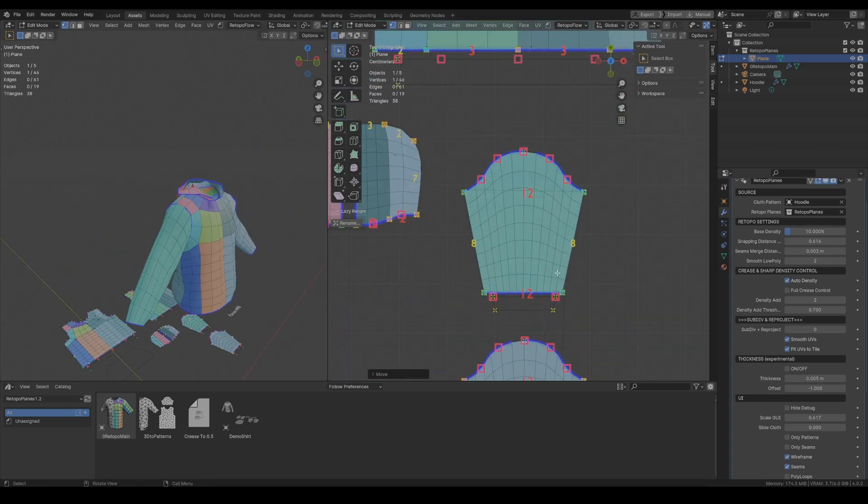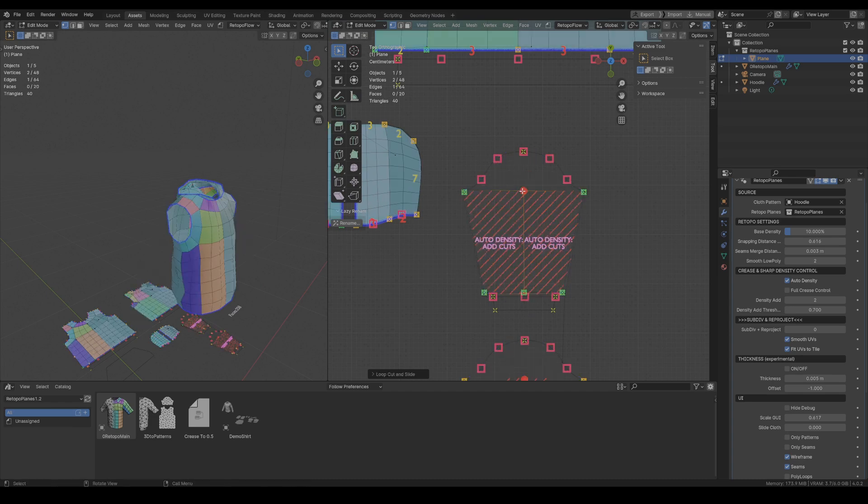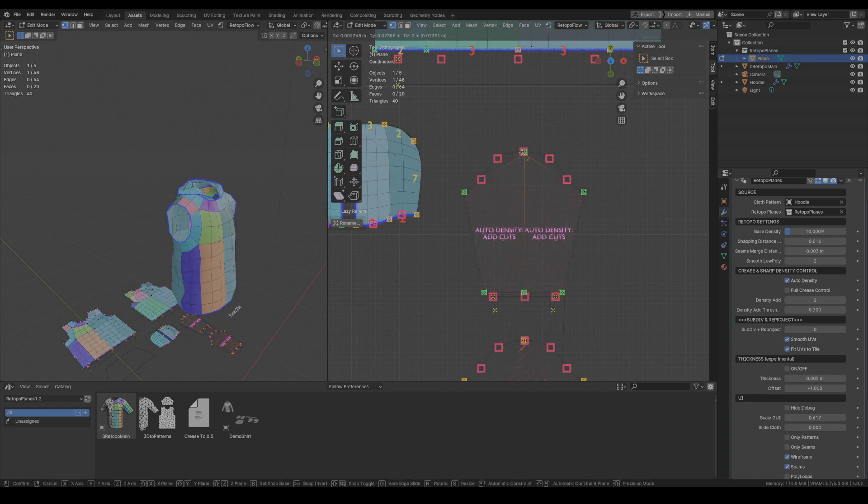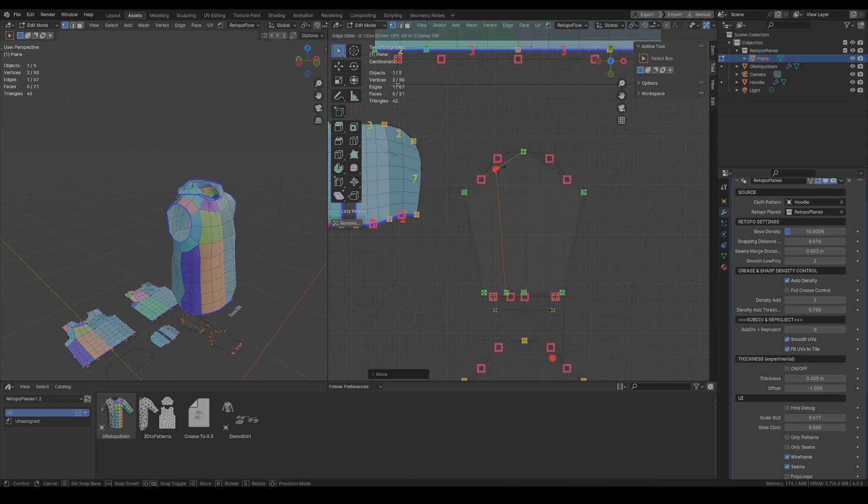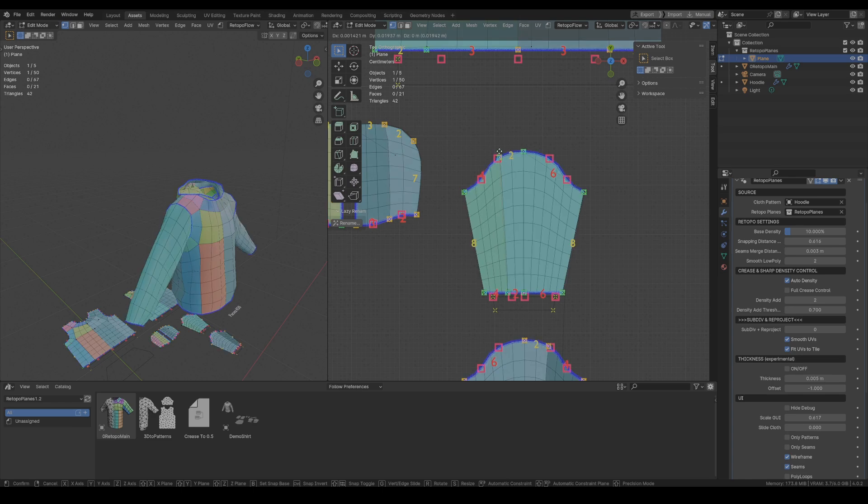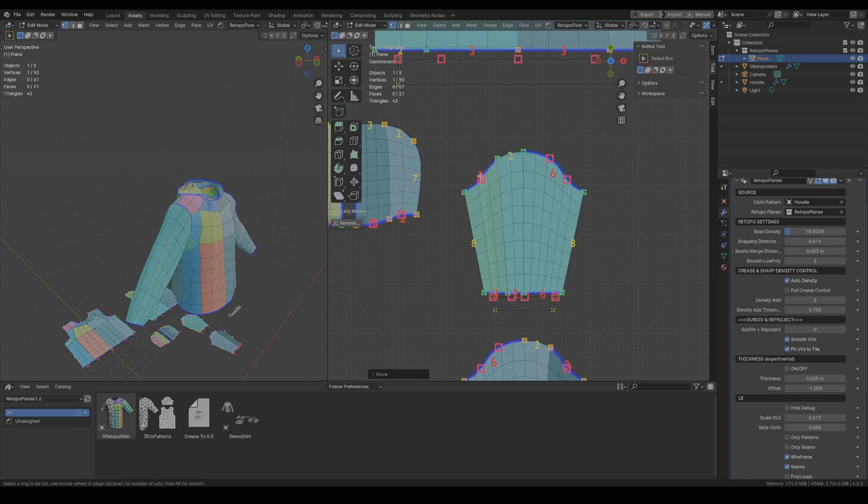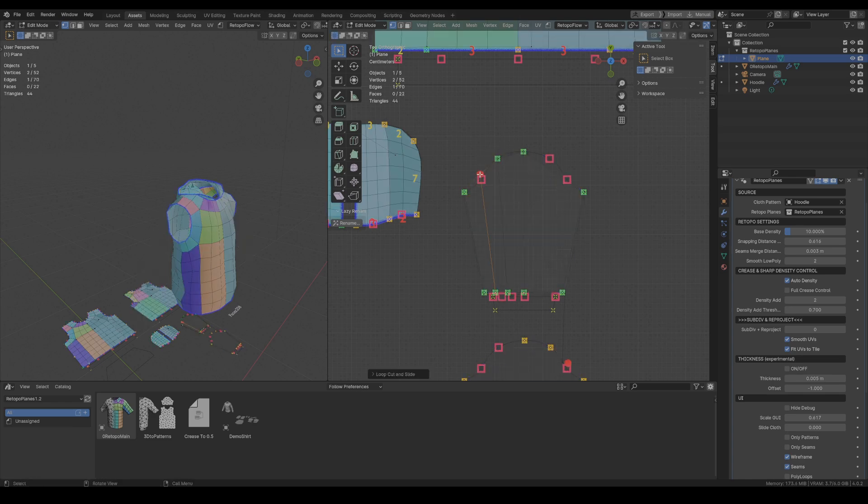So let's move on to the sleeves. You can see those red indicators again and once again we just create a couple of cuts and adjust the vertices.